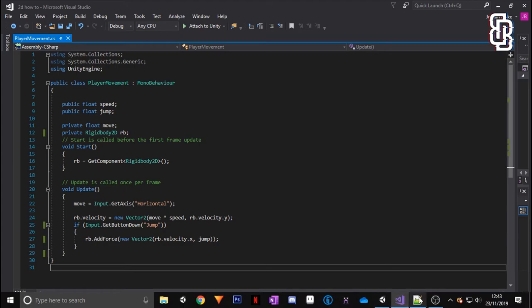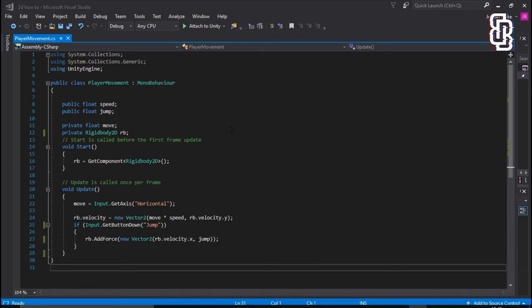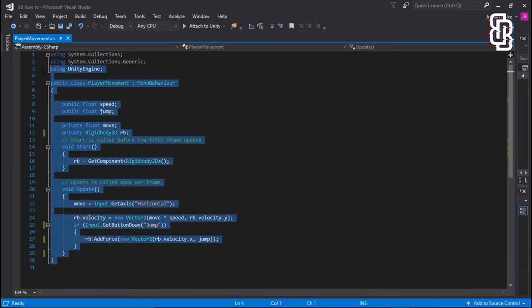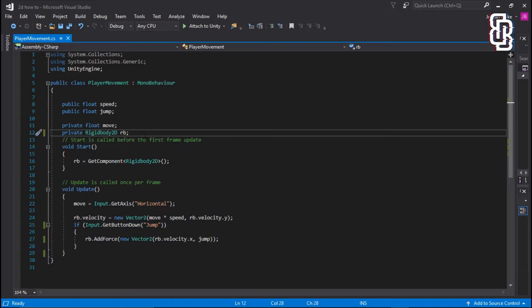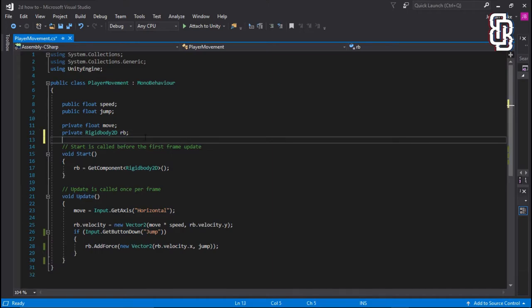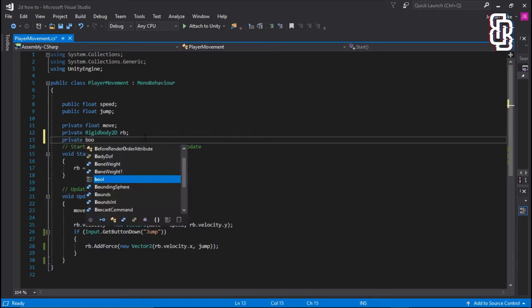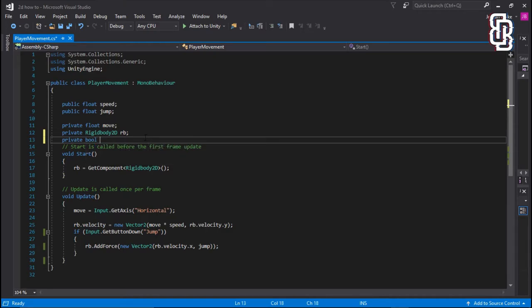So we're going to go ahead and add a Boolean. So if we go to our private, and we're going to add another private, and we're going to call it private Boolean, which is just bool, and we're going to call it isJumping.